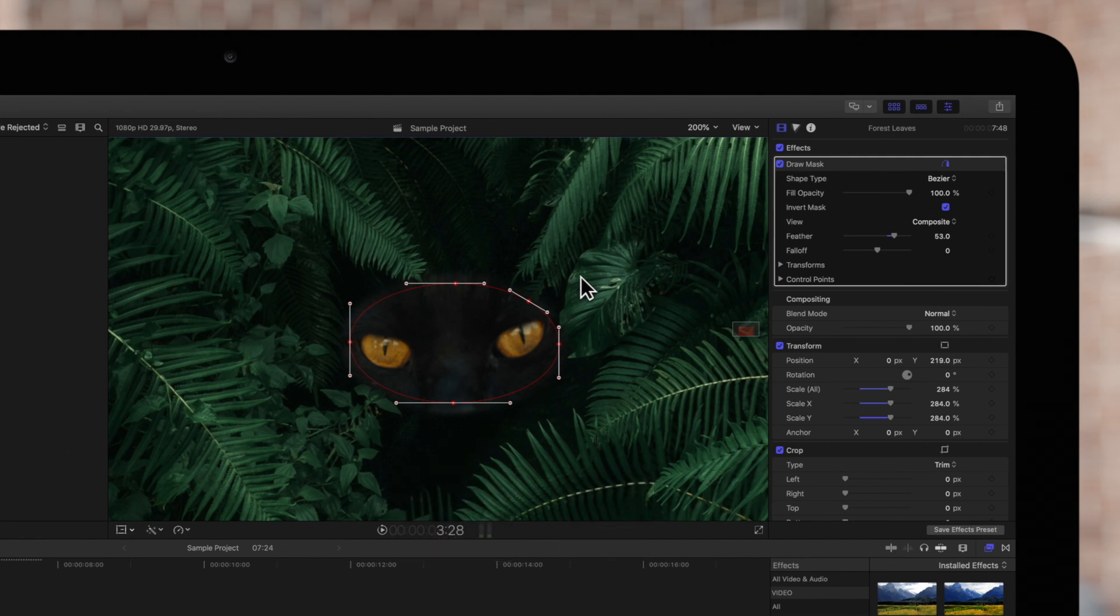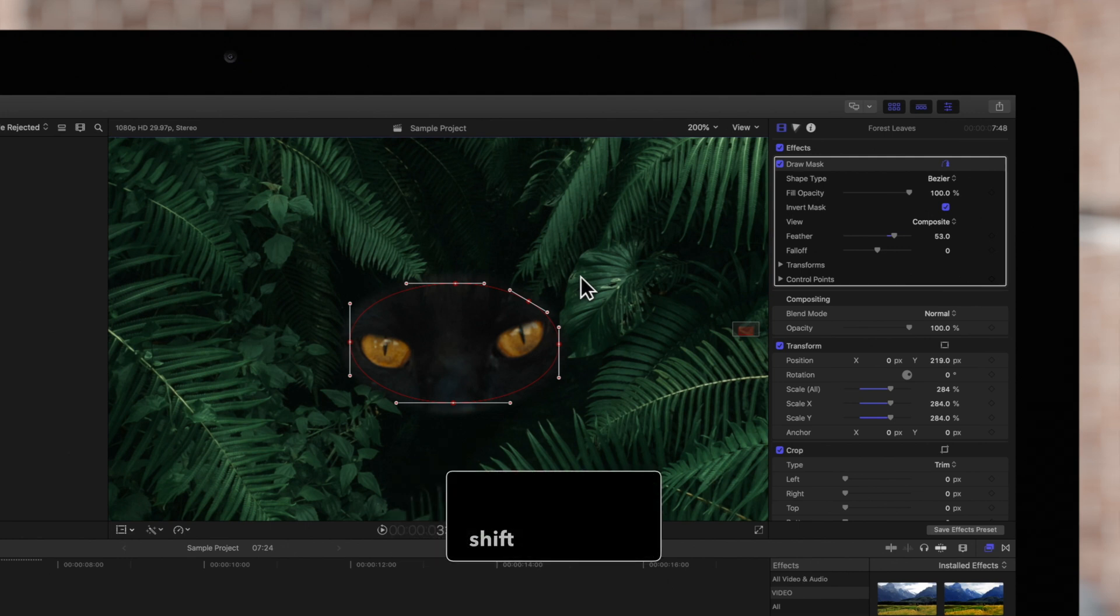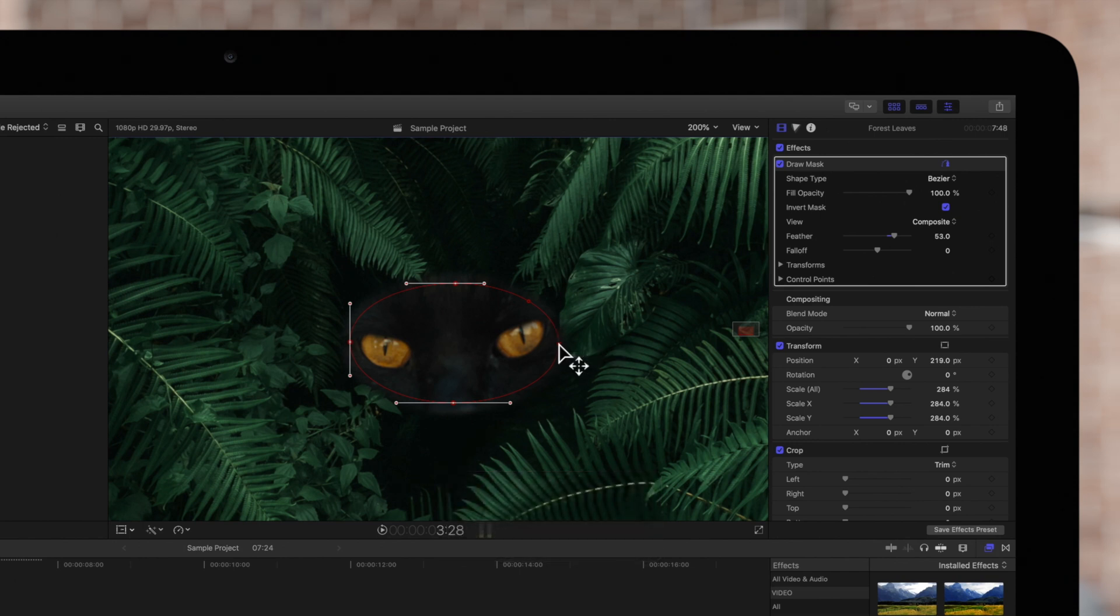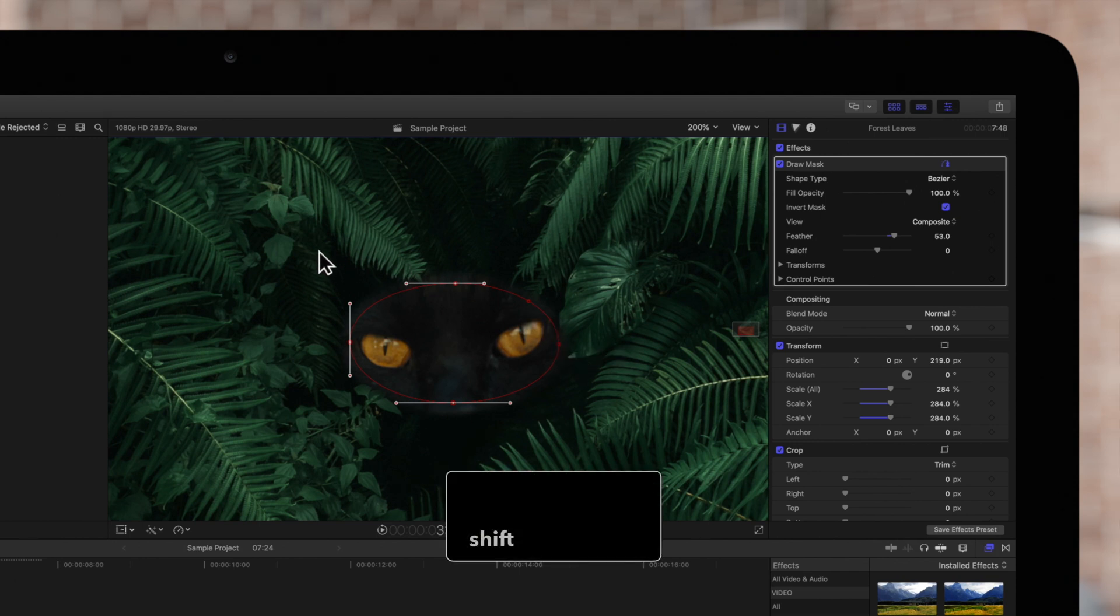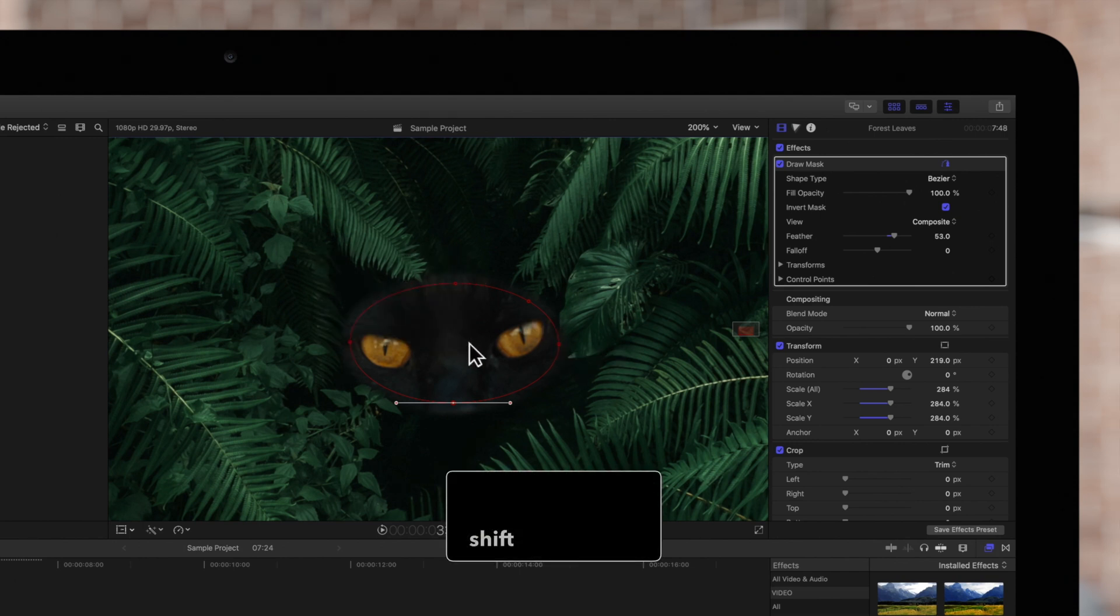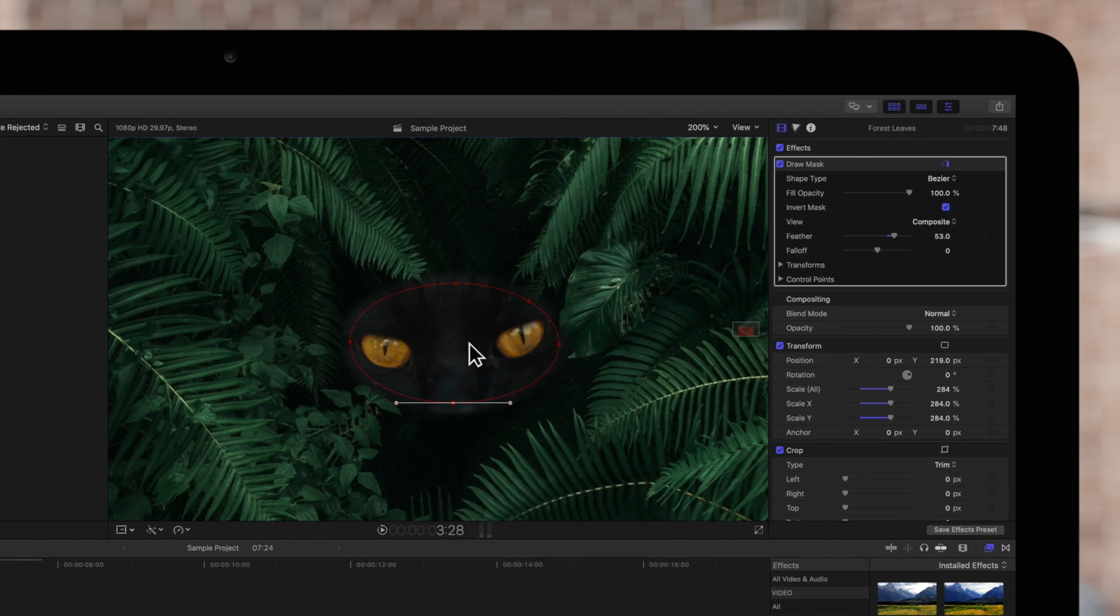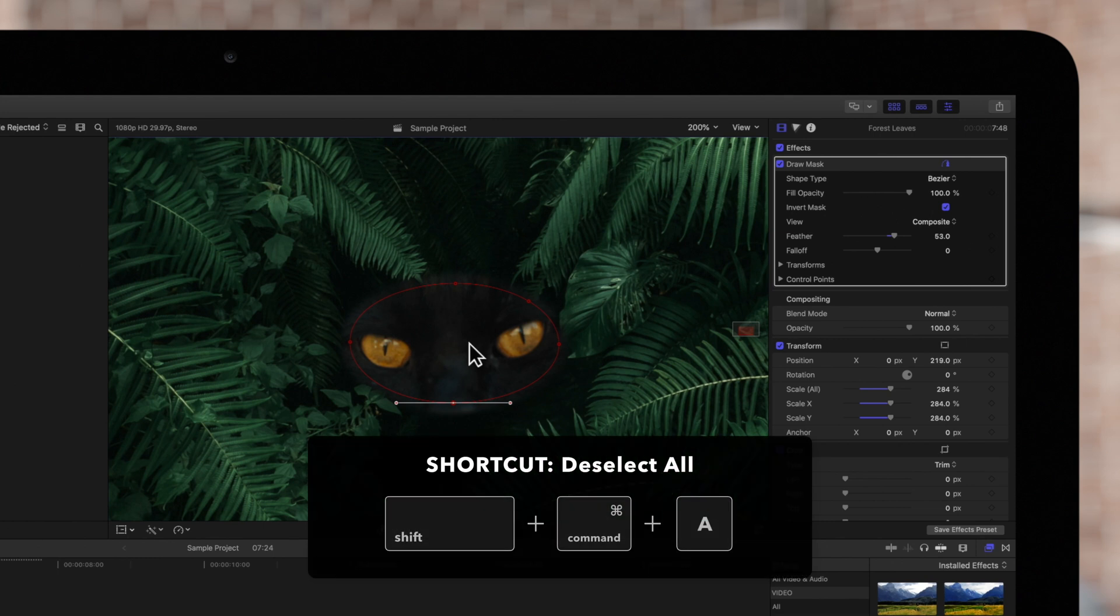To deselect points, we can hold SHIFT and click on any selected points. Or hold SHIFT and drag a selection rectangle over selected points. And to deselect all points, we can press SHIFT COMMAND-A.